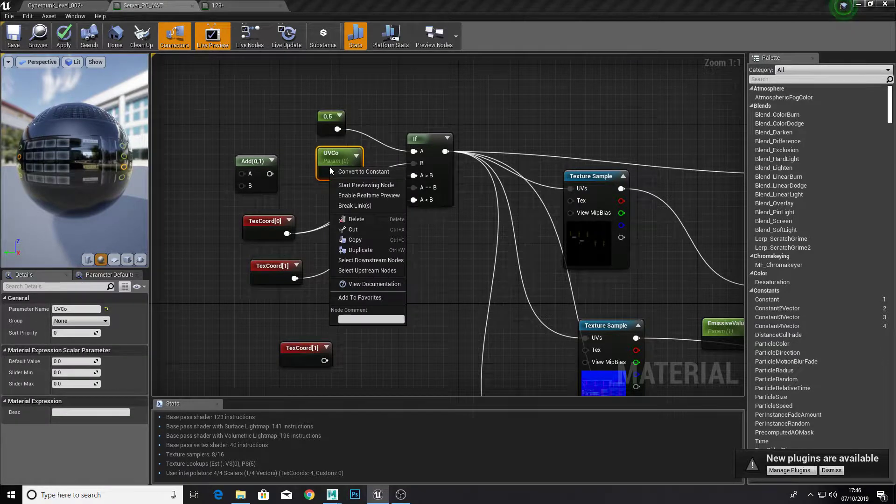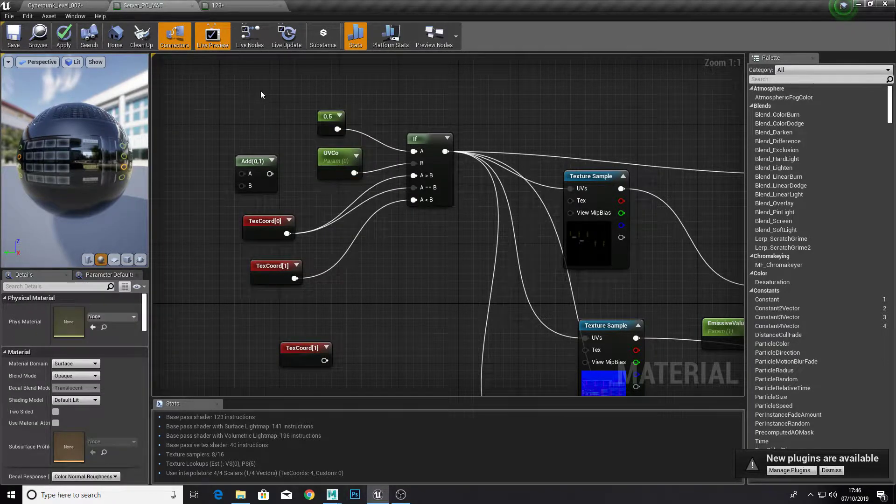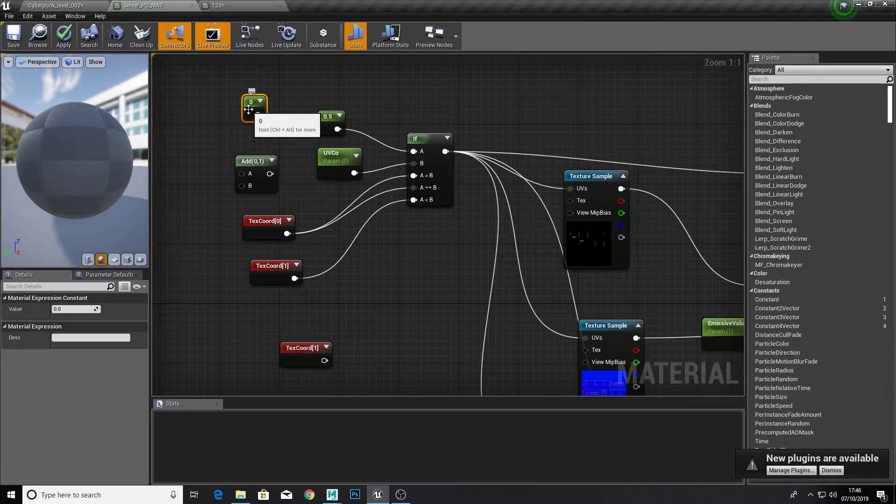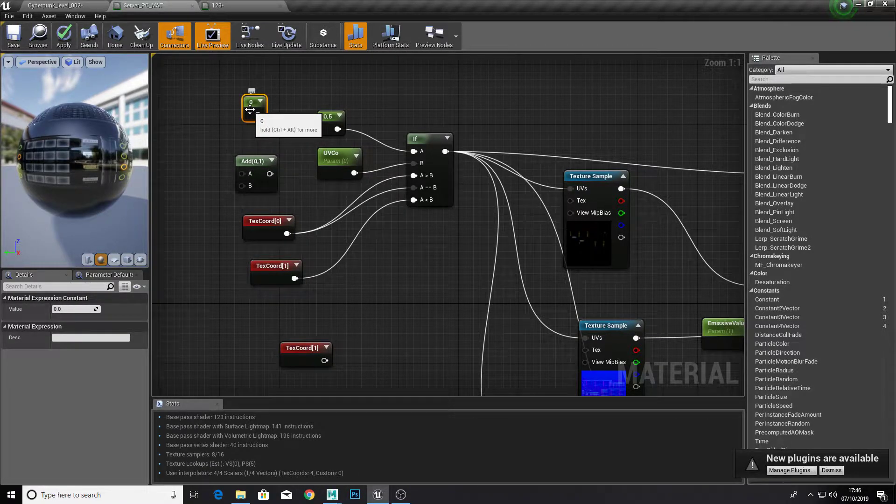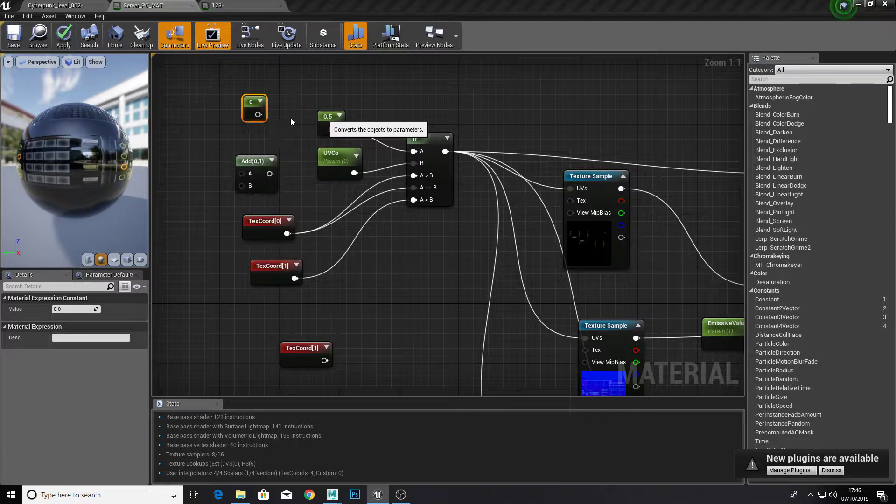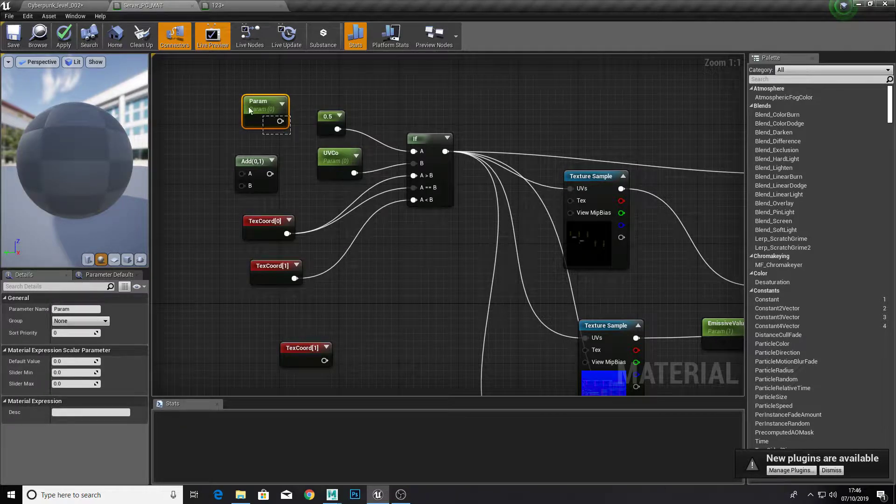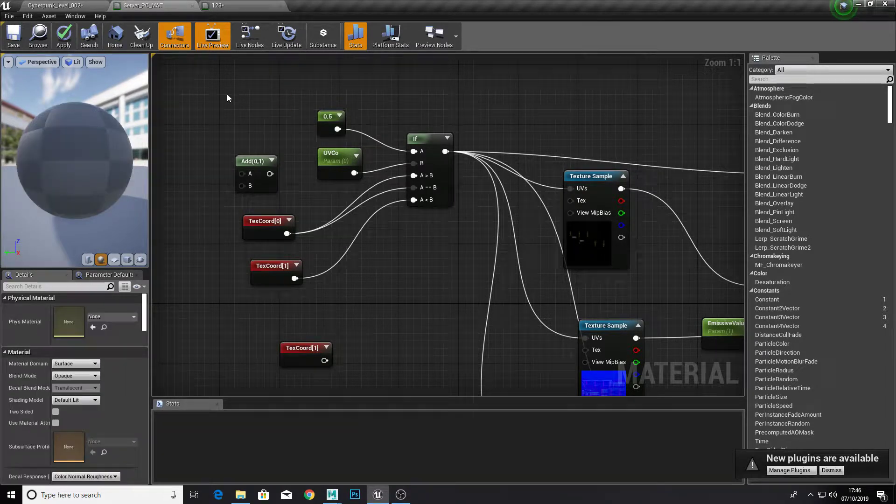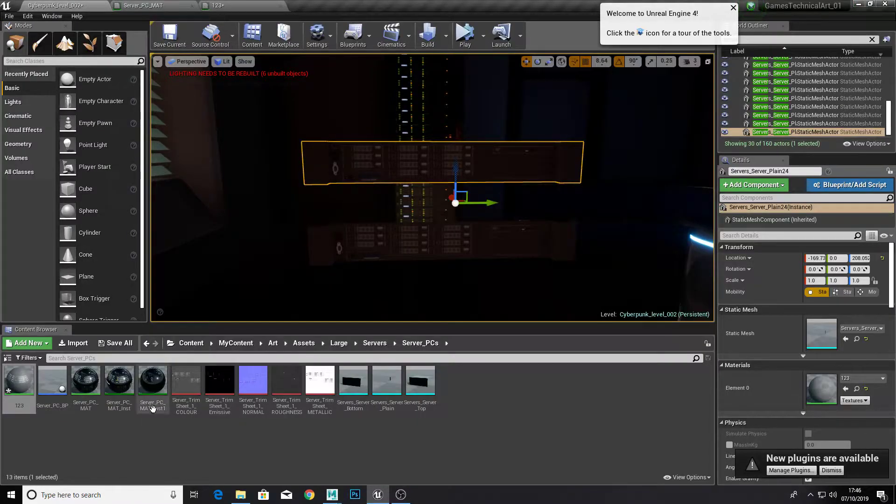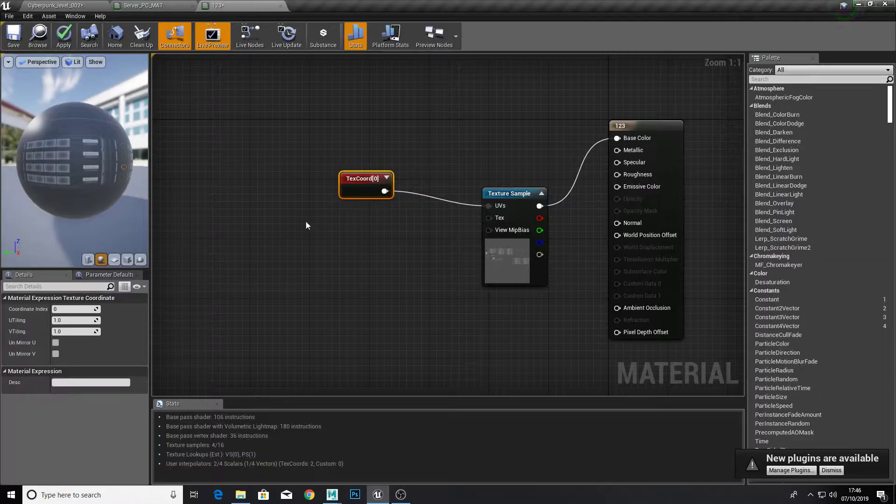Obviously I just got a normal integer, so press one right click. Left click rather. If you right click on it, you can convert it to parameter, and that way you can change it with a material instance.